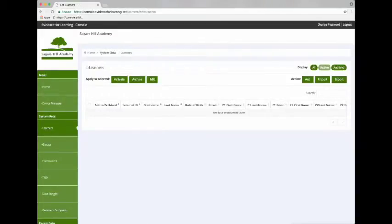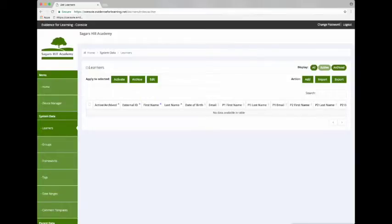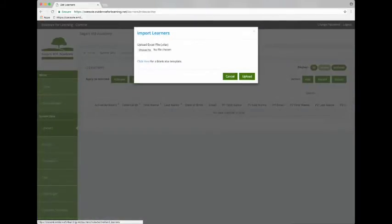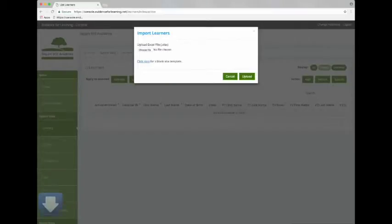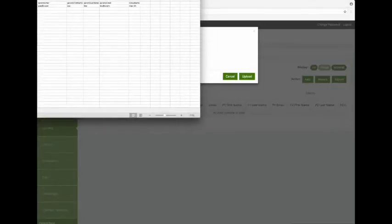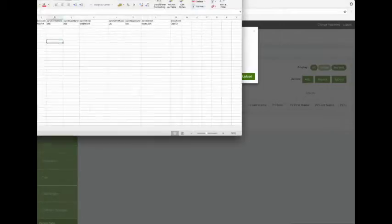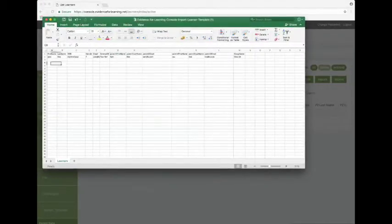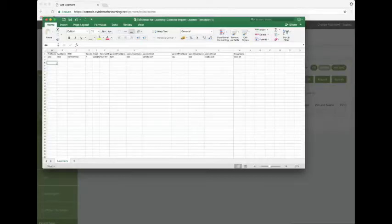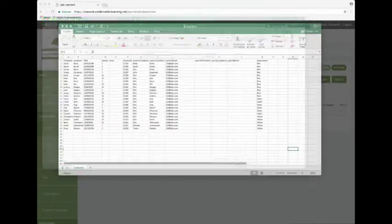But for now let's go to the Learners so we can add our learners to the system. Tap Import on the right hand side and then click the link for the blank Excel template. Open the template and you'll see the columns that we can import. So let's populate this with some sample data.